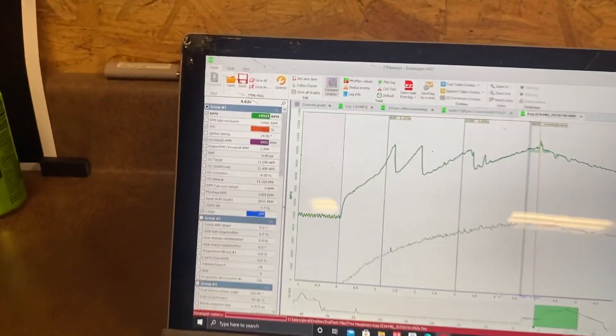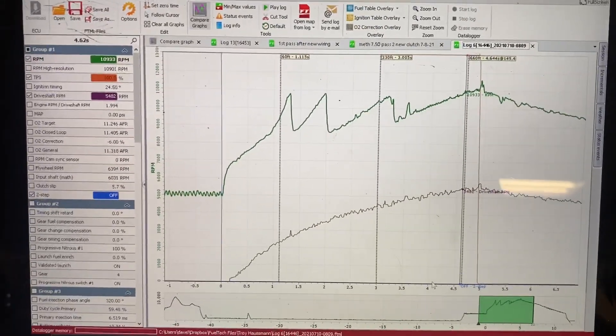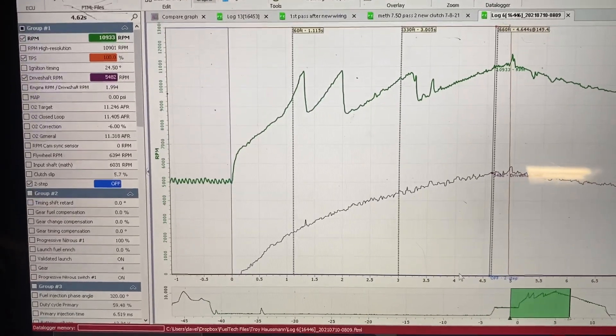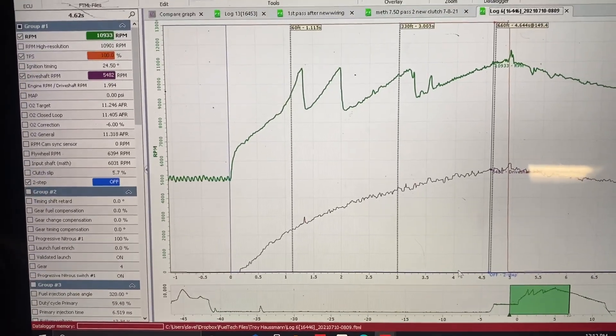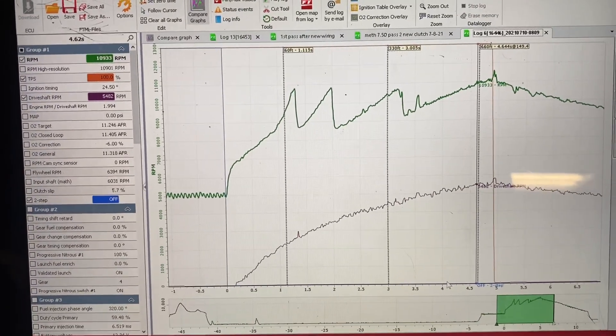David Liguori with Liguori Drag Racing here. I wanted to do a quick video about adding your time slip information to your FuelTech data log.